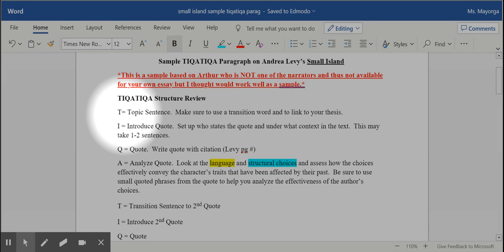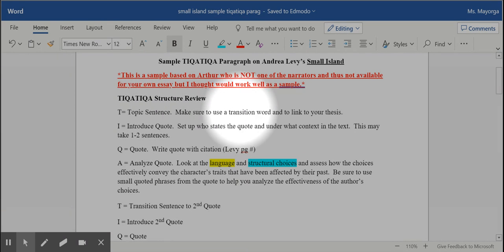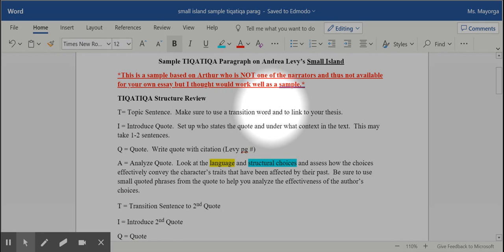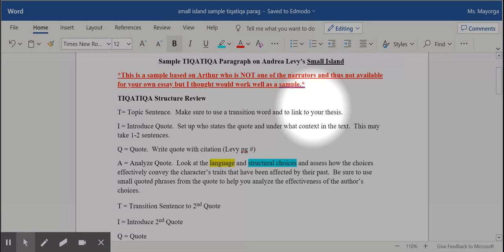First of all, very simple. The T stands for topic sentence, but make sure that you use a transition word like first and foremost for the first body paragraph, or additionally, furthermore, above all for the other body paragraphs, and make sure it links to your thesis. This is all about the character and how their past really predicts their present, so make sure that's front and center in your topic sentence.